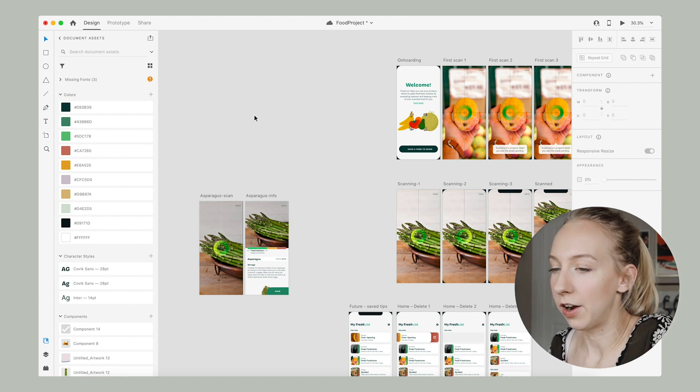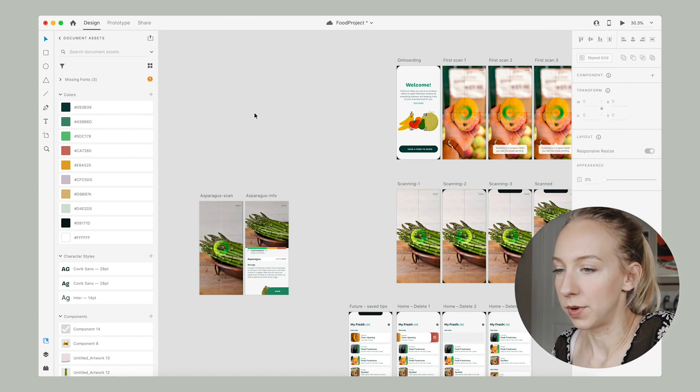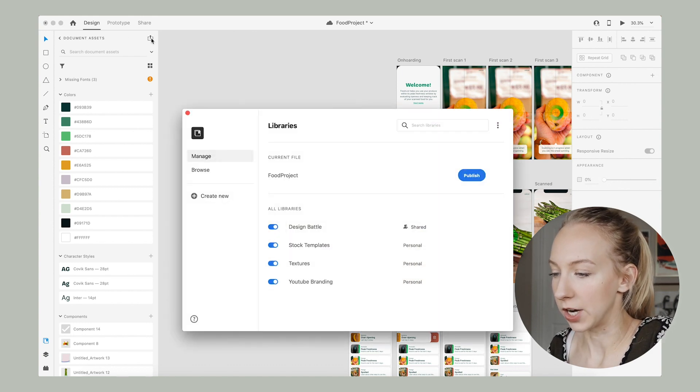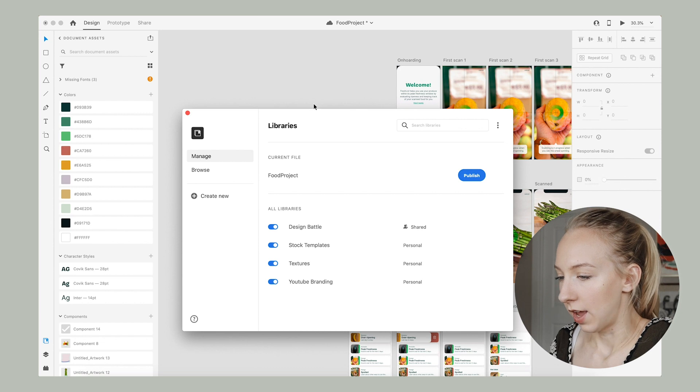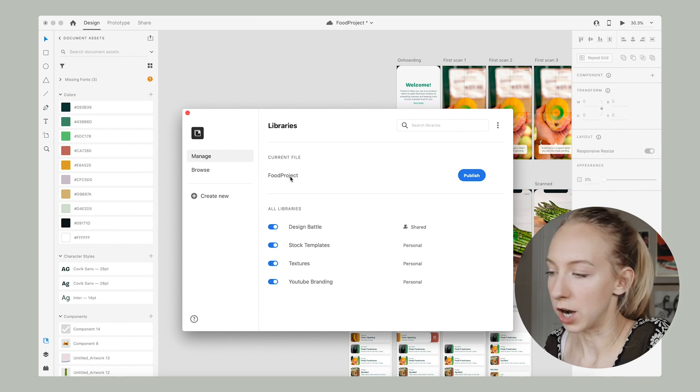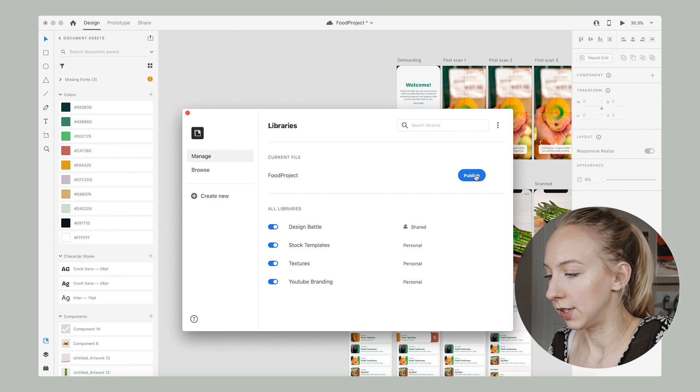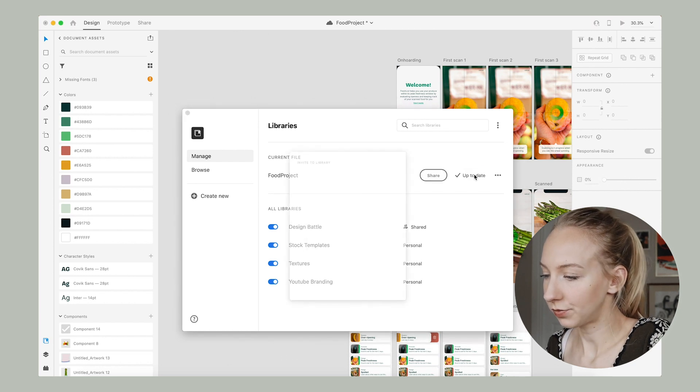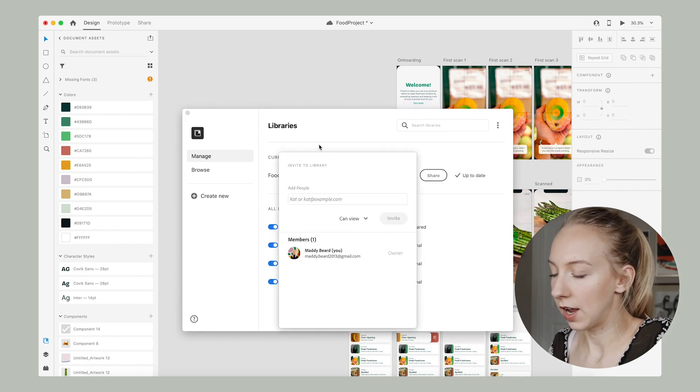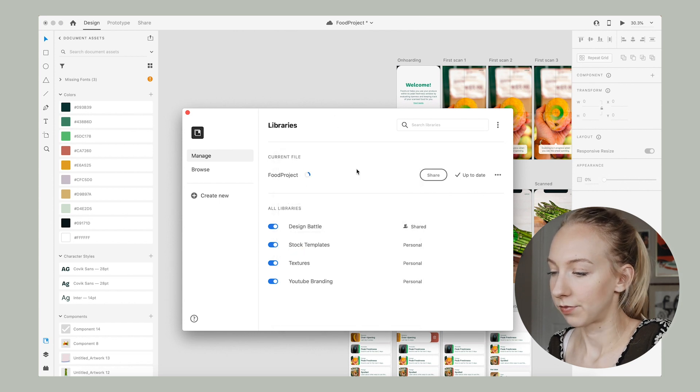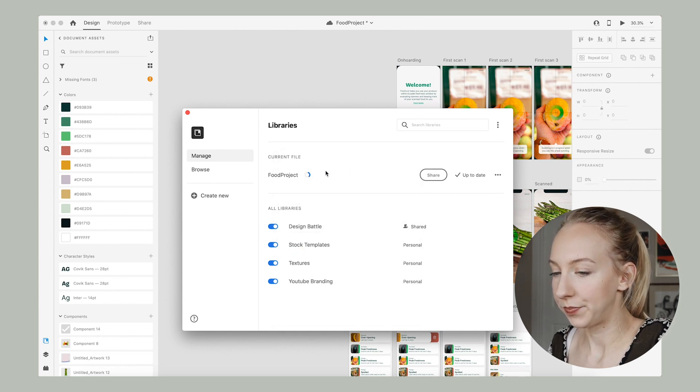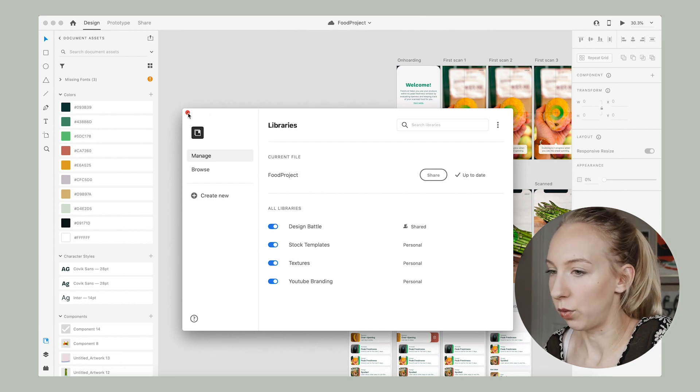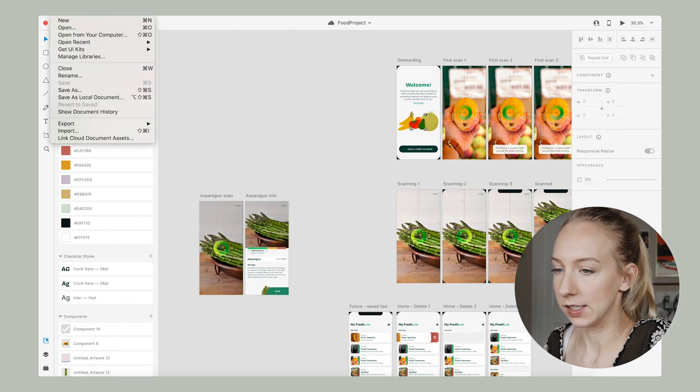So to do that, all I have to do is go up to document assets, and I'm going to click this publish as library icon. And it says current file food project, which is what we're currently in. And all I have to do is hit publish. And I don't need to invite anybody, so I can just click out of that. And it's just going to go ahead and load this up.